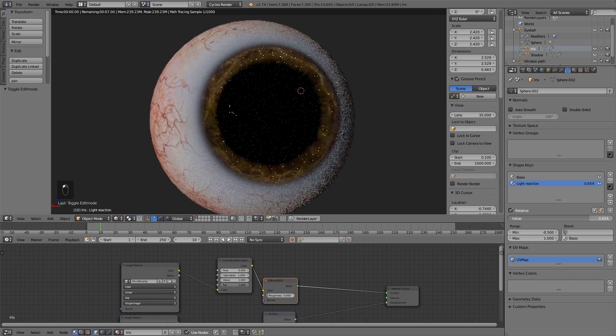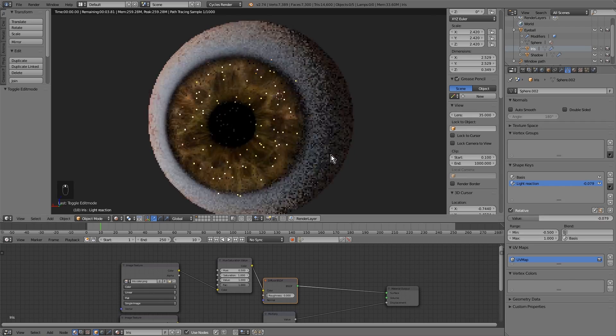We already have the eye ready to use in our projects. That's it. If you like it, subscribe to my channel. See you. Bye.